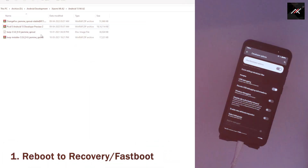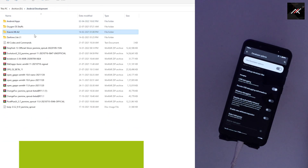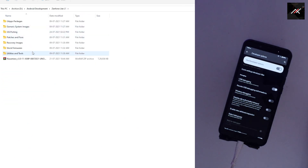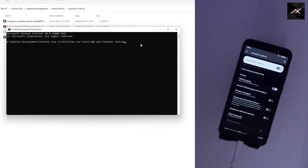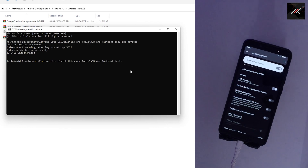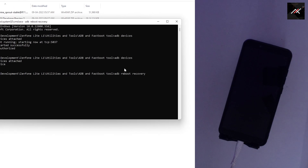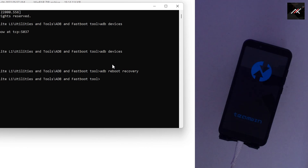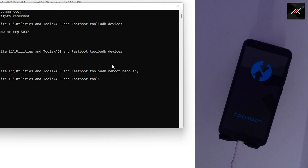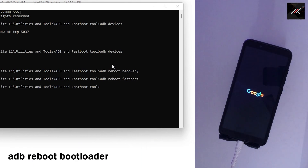Step 1: Reboot the device to recovery through the command 'adb reboot recovery'. You can use the combination of volume up and power button. In my case, my ROM is encrypted, so my recovery won't open. So alternatively, I am rebooting to fastboot through the command 'fastboot boot bootloader'.